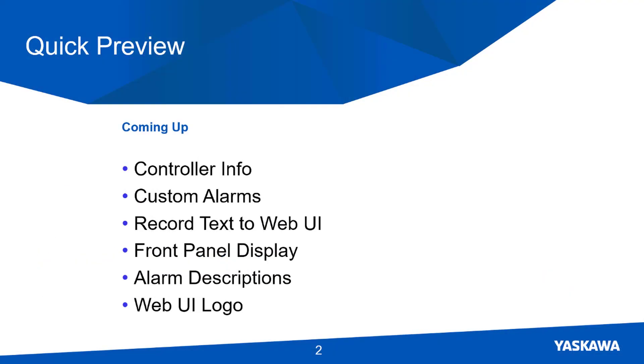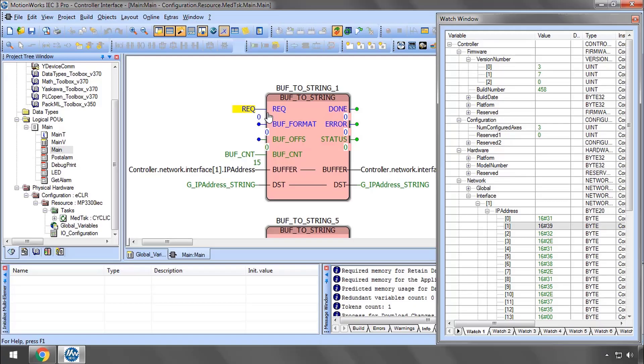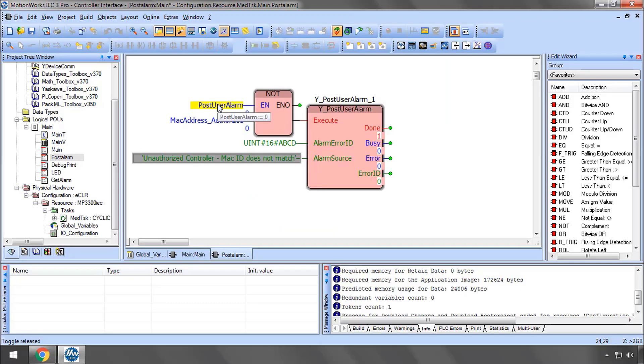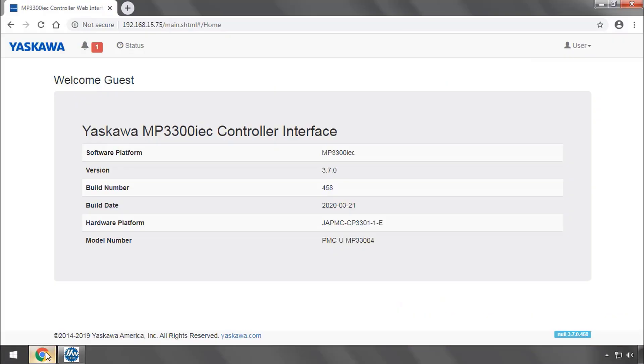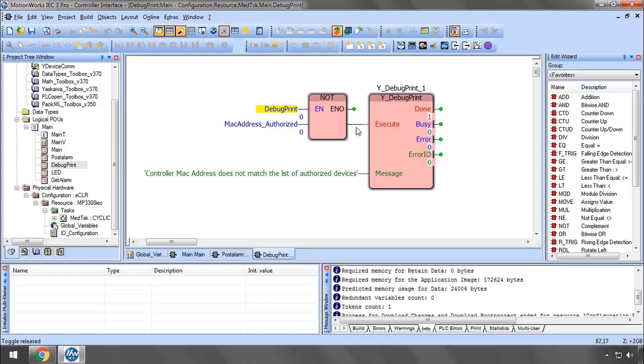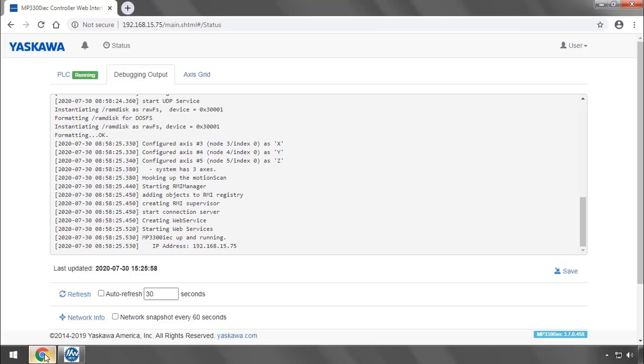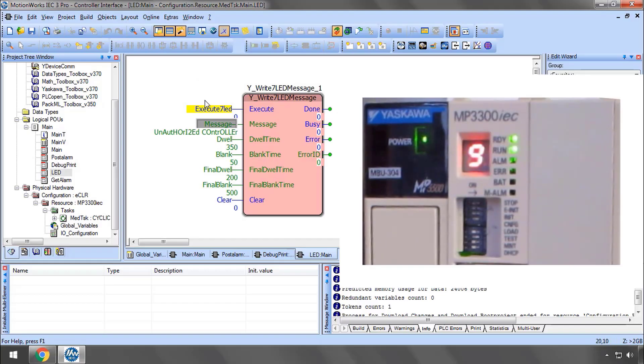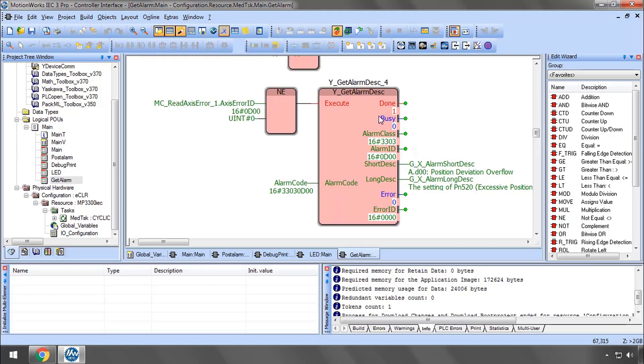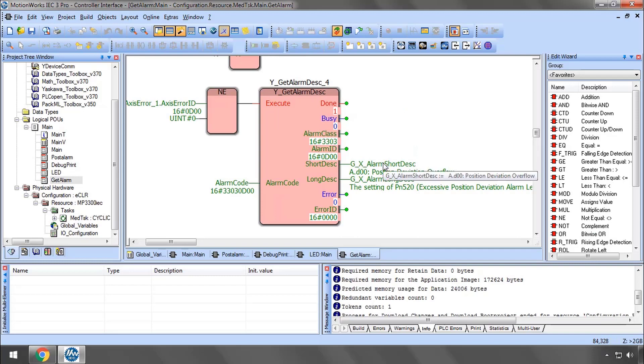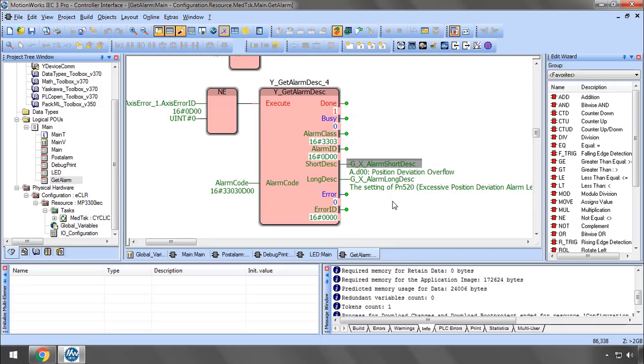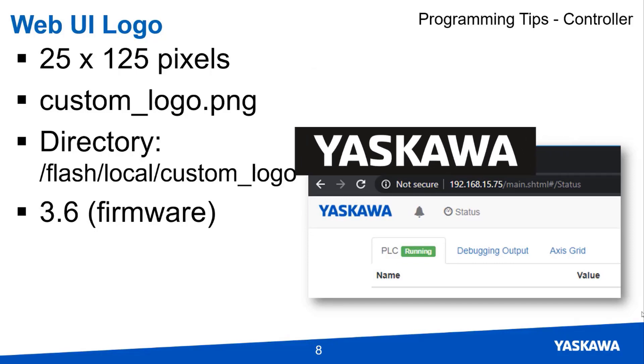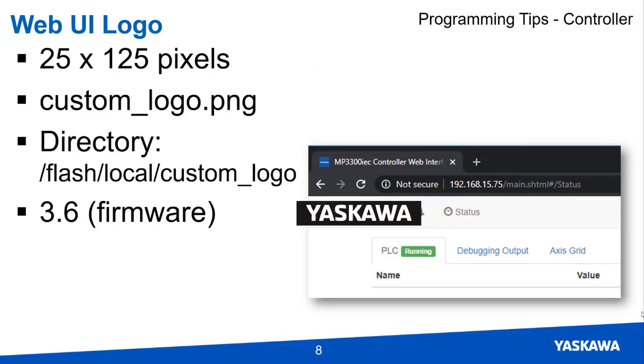Here's a quick preview. The MPIEC controllers can be programmed to read specific and unique information about the controller itself, produce custom alarms on the controller, and record text to the web UI. You can control the 7-segment LED display on the front panel, and read alarm text descriptions from a built-in database on the controller. It's also possible to change the logo in the web UI for custom branding.